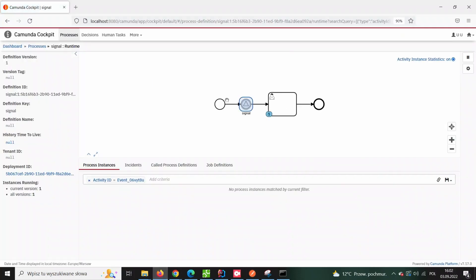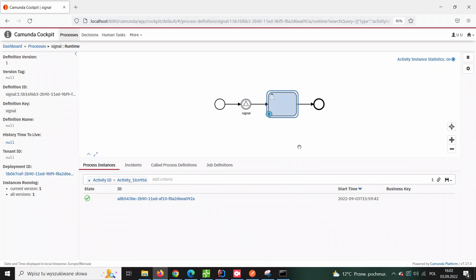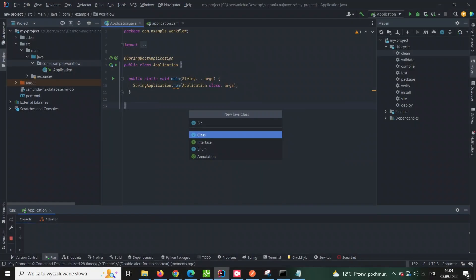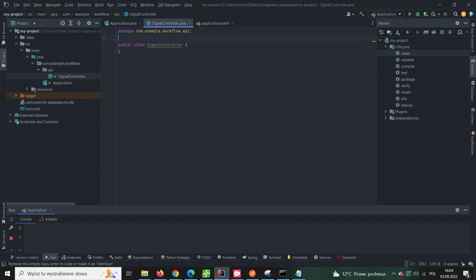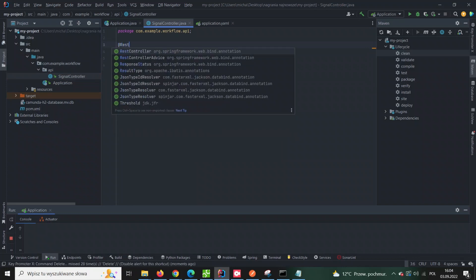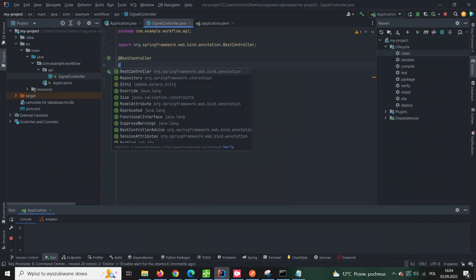And now, as you can see, the token went further which indicates that the signal was registered. Now, let's try another way to achieve the same goal. This time we'll do it programmatically.